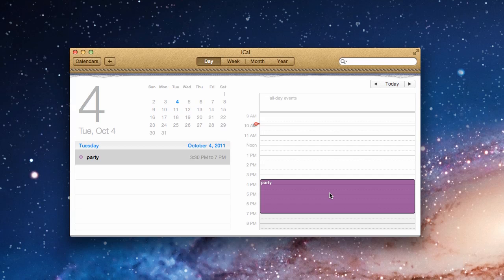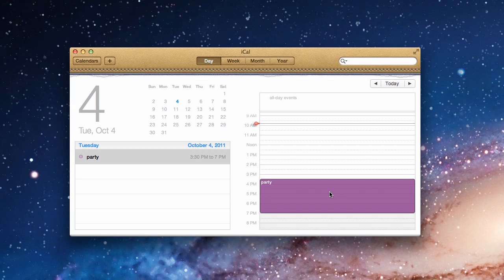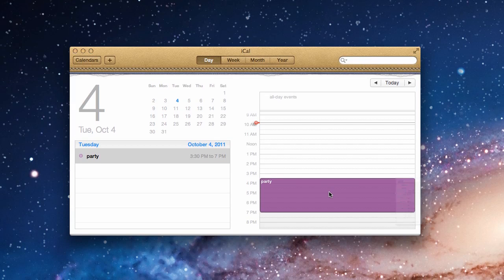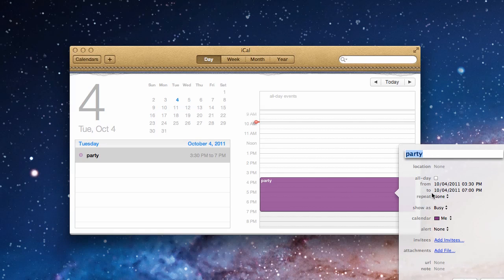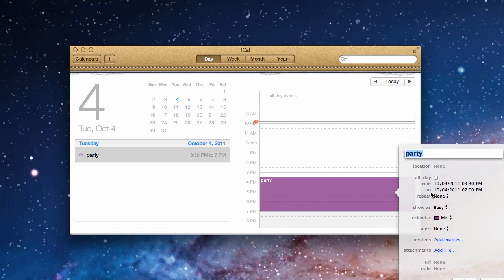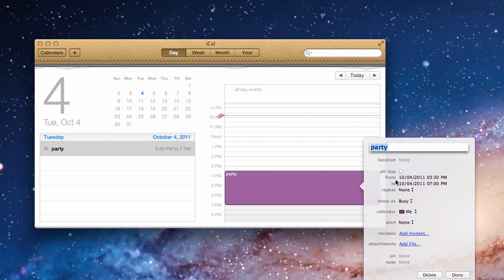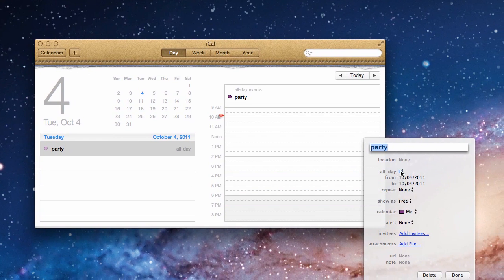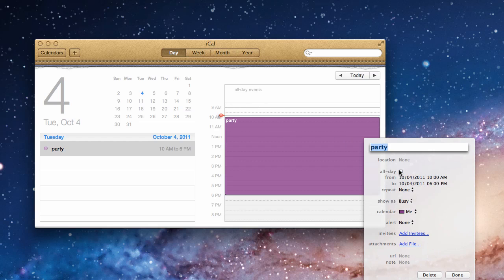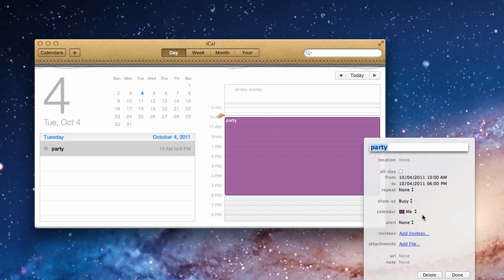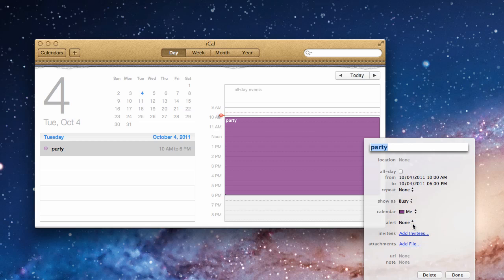If there are more details that you want to change, you just double click the event and you get a pop-up menu of different options and choices. You can make it an all day event, in which case it goes right up here under the all day event category. You can make it a repeating or recurring event, you can change the date and the time, you can change the calendar, and you can even set an alert or a beep for however far in advance that you would like to be reminded of this event.